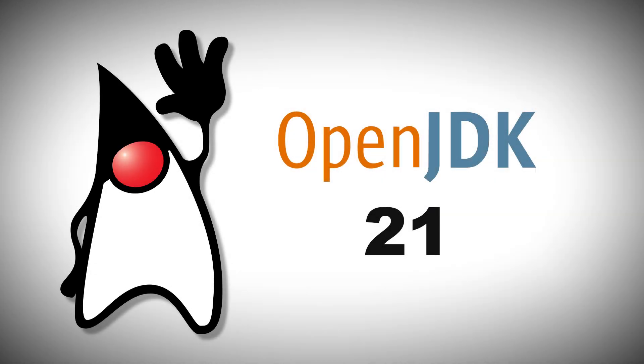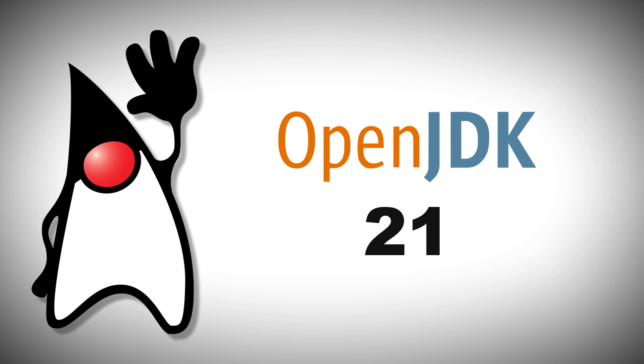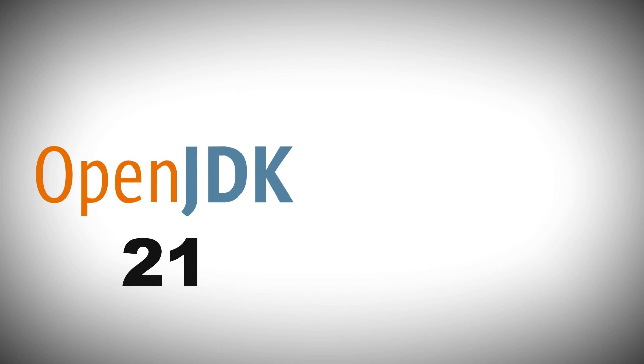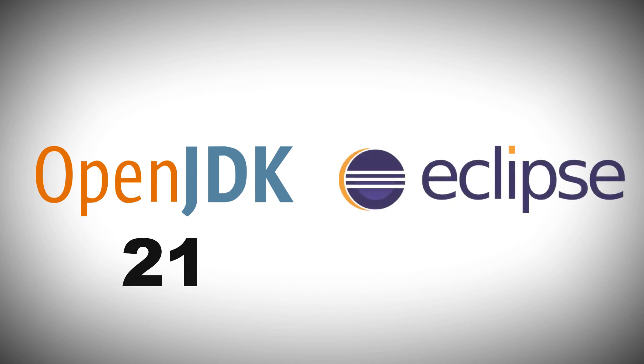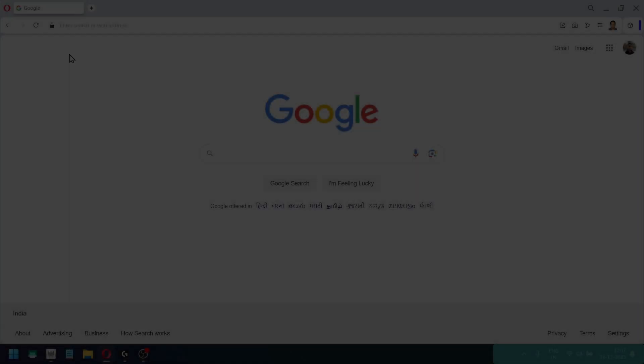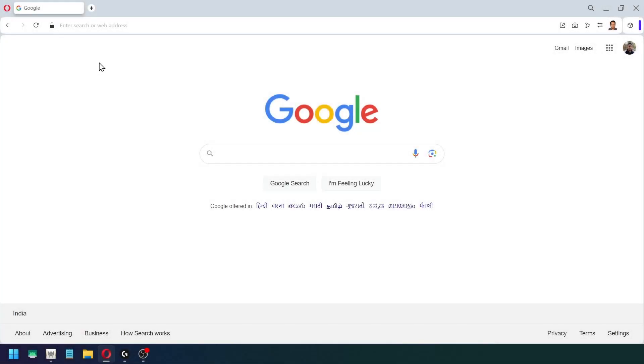Okay, in this video I am going to show you how you can install OpenJDK from their official website, and after that we are going to use that OpenJDK inside of Eclipse. So let's get started.